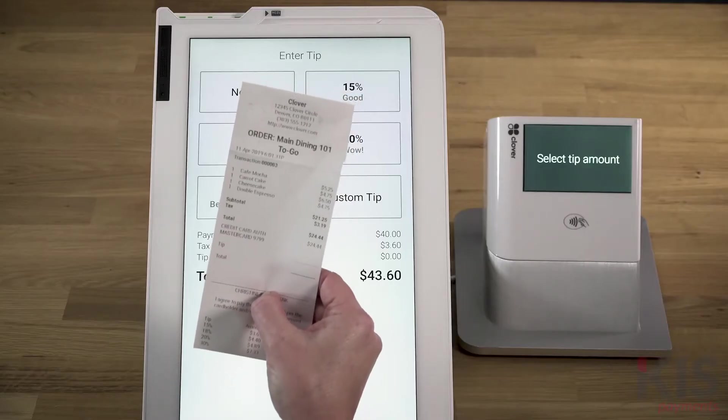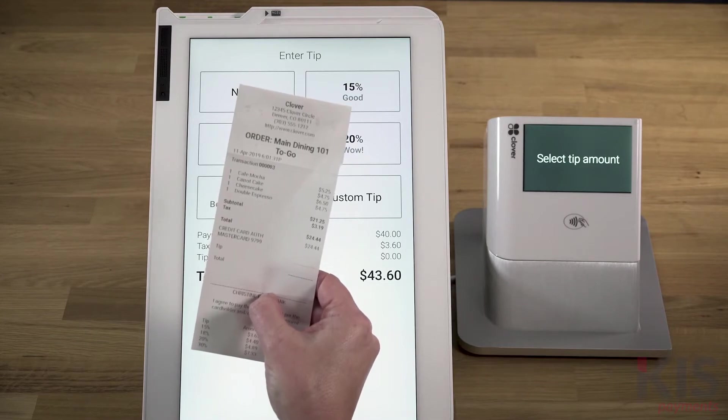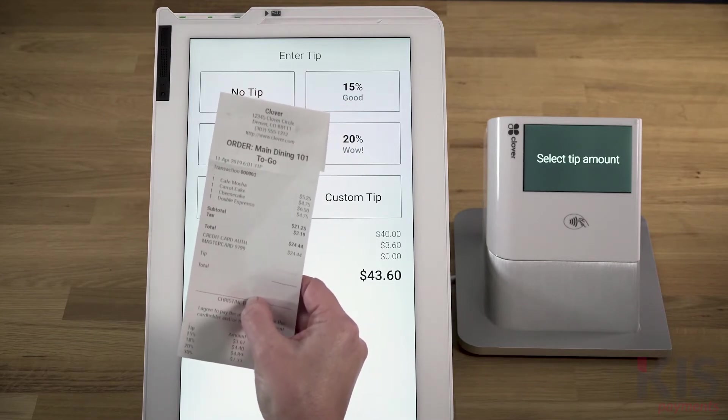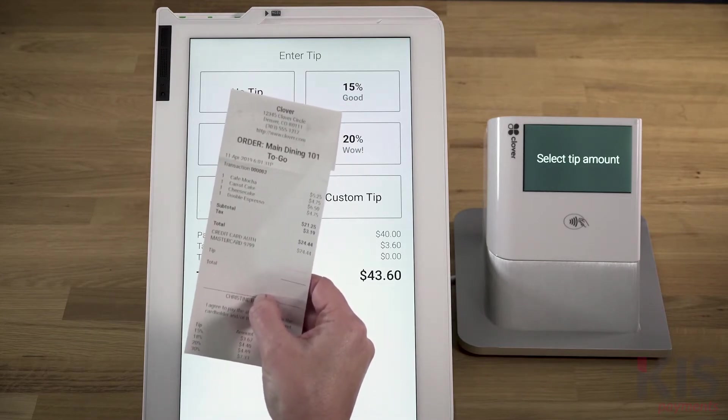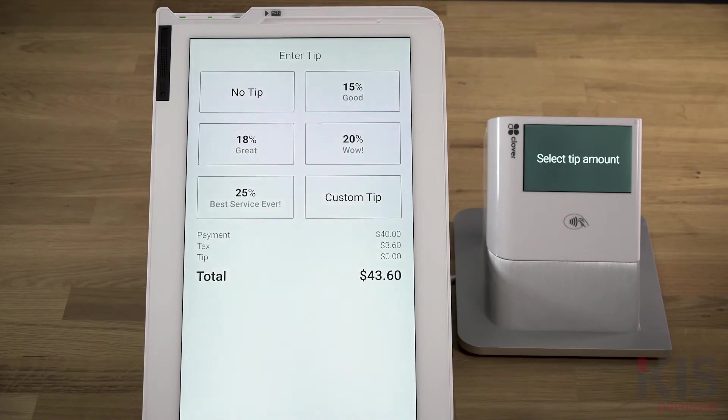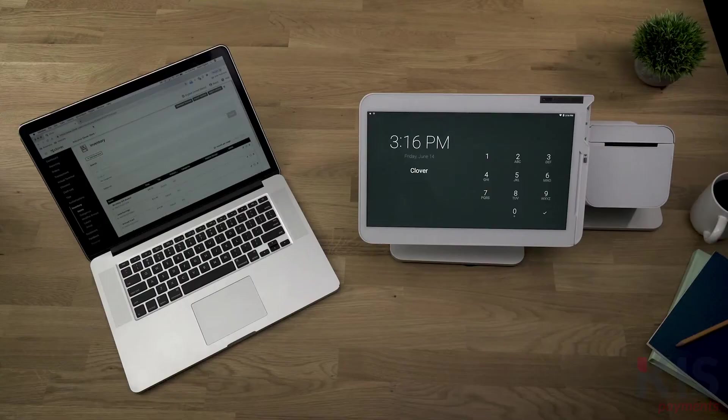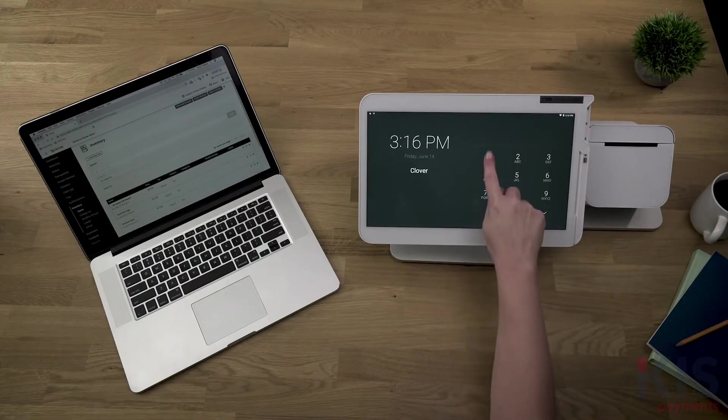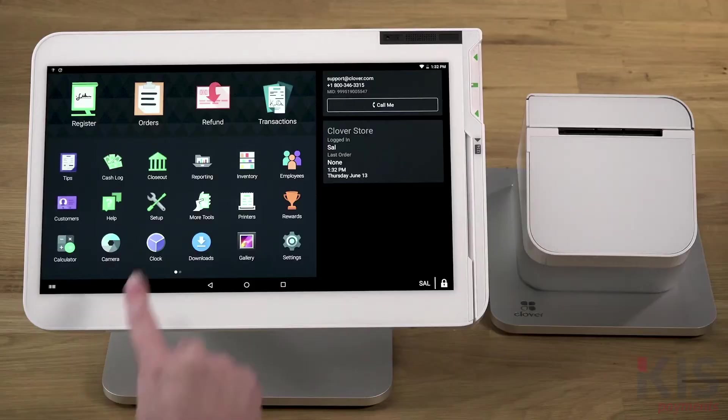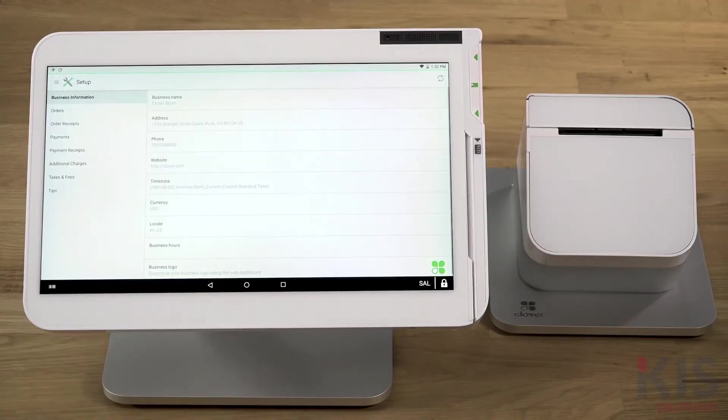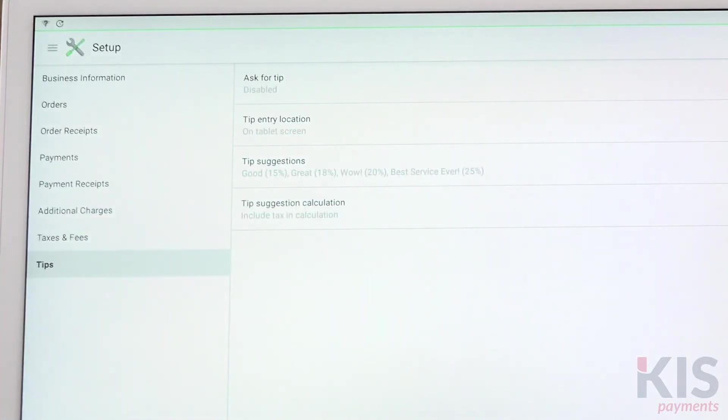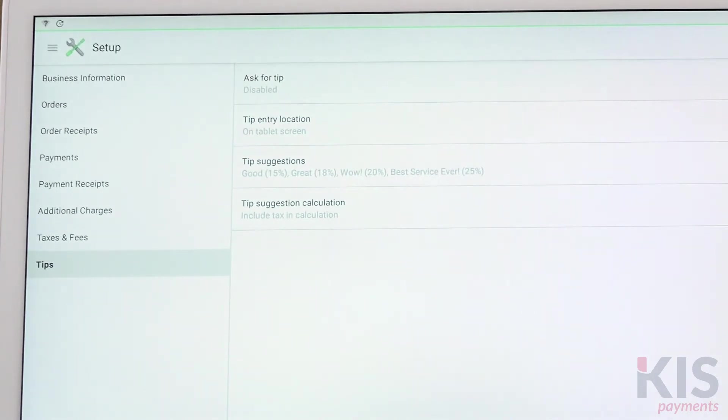As a restaurant, you'll need to decide where to display your tips prompt, either on the printed payment receipt or the signature screen on your Clover device. This is a setting you can control only on your Clover device. Go to Setup and select Tips. Here you'll also choose whether to have your tips calculated with or without taxes.